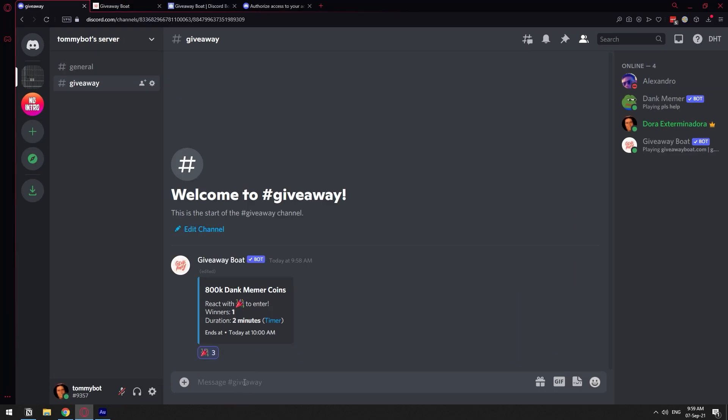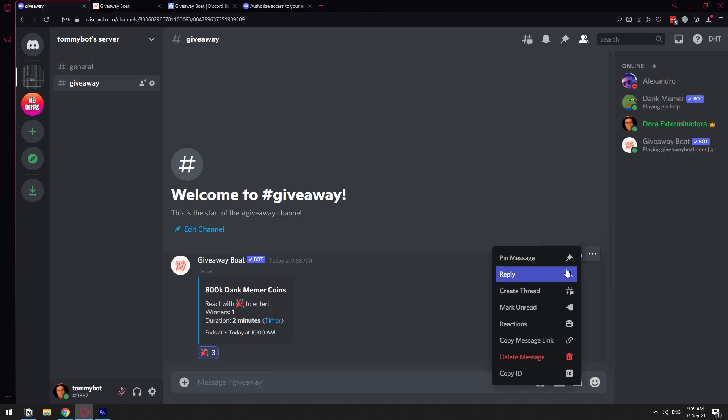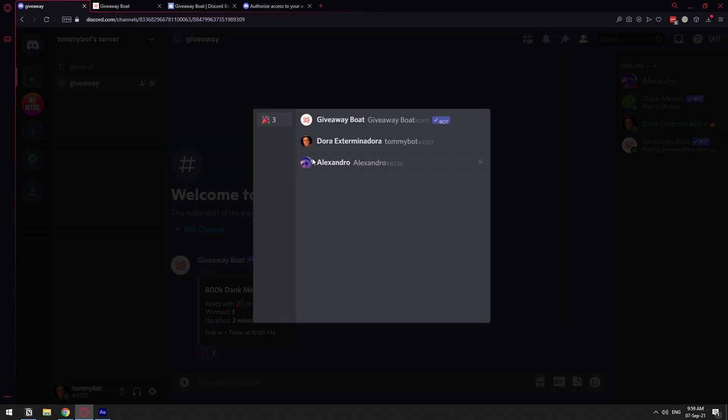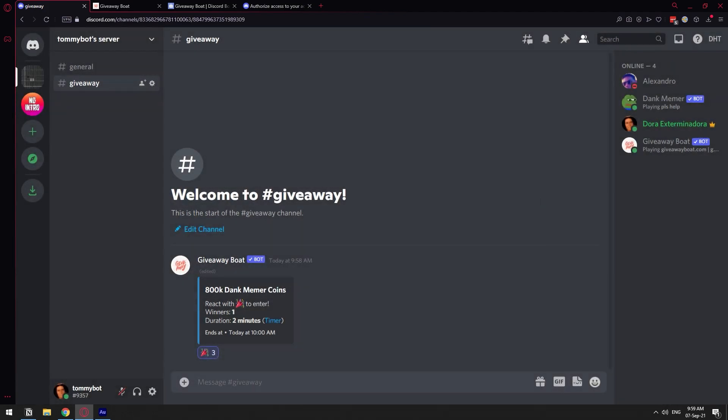Let me just go with the other user and enter the giveaway as well. Now I have two users. If I go click here and then reactions, I can see that we have two users in there. So now we're just going to have to wait until it ends, and then we just give away the coins.